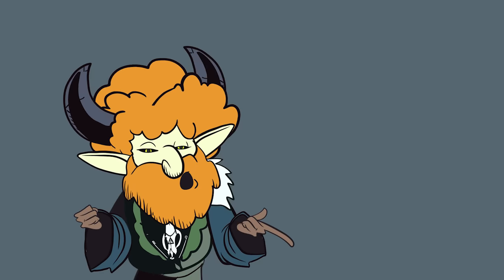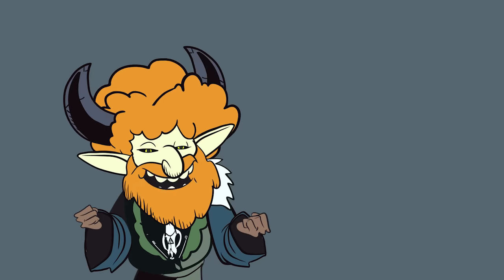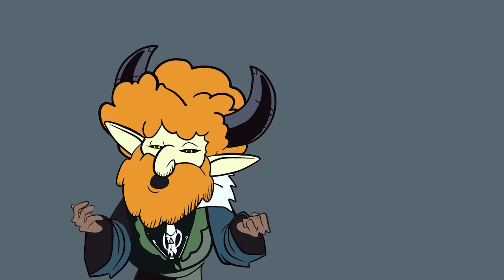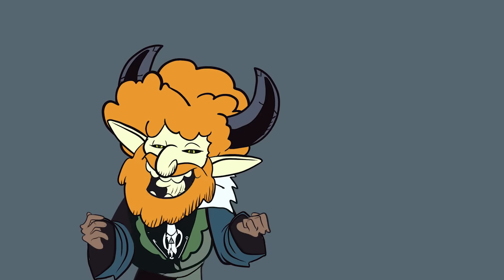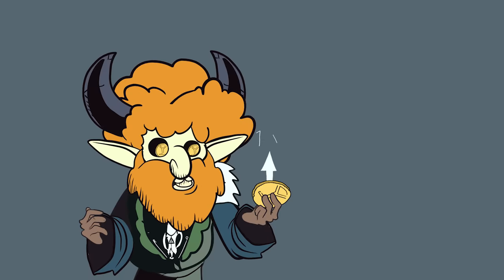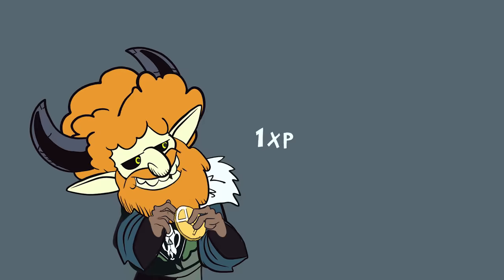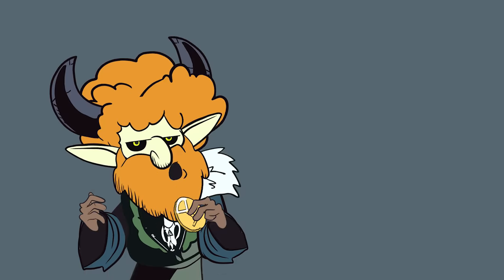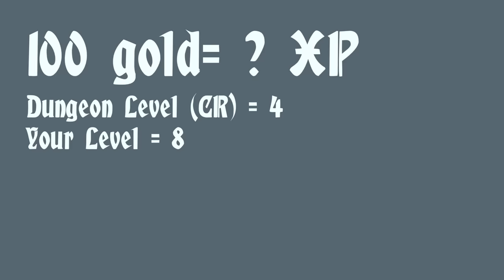The XP system now is actually an old holdover from back in the day when you would advance an experience when you secured wealth. As is the case with everything in OD&D though, it wasn't straightforward.